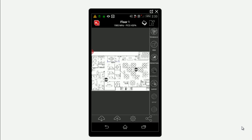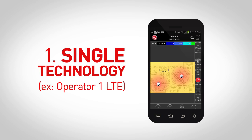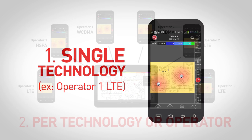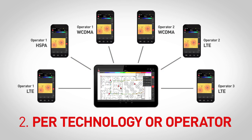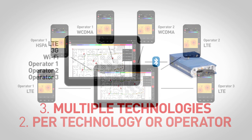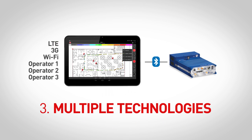With the new IBWave Mobile Collection Tool integration, there are three different ways to collect RF measurements: directly on a mobile device, in controller mode to collect per operator or technology, and with a scanner for an even wider range of technologies.